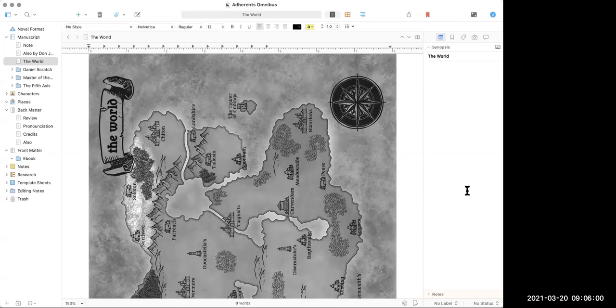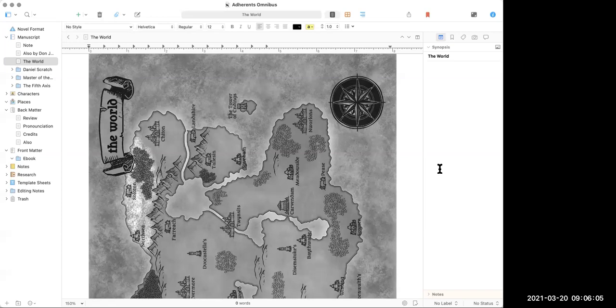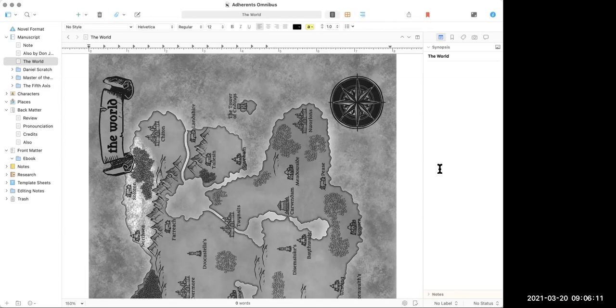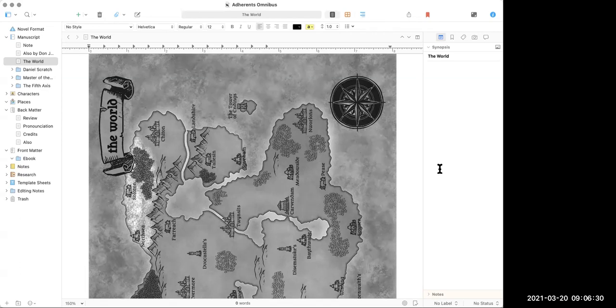Okay. So this is my Scrivener. I chose to show you guys the Adherence of the Axis Omnibus Edition. So this contains three novels, Daniel Scratch, Master of the Tower, and the Fifth Axis. Now, this is great for fiction. It's great for technical books. It's great for whatever. It's just a writing tool. The reason I wanted to show you an omnibus is because it's one of the most complex structures, right? I've got three books within a book. And so that you should get to see like the full glory of this tool in action.